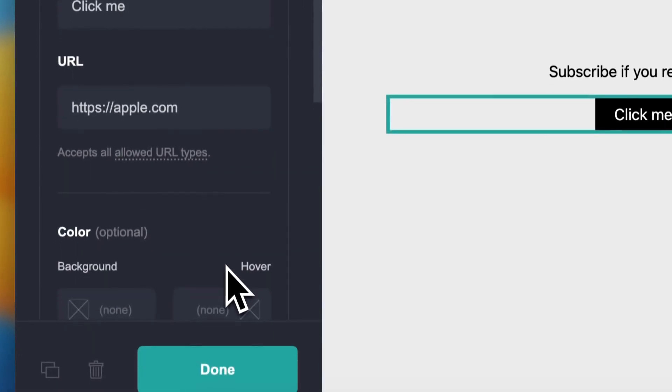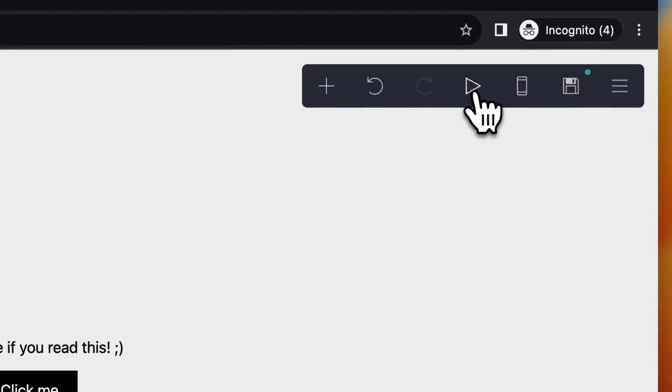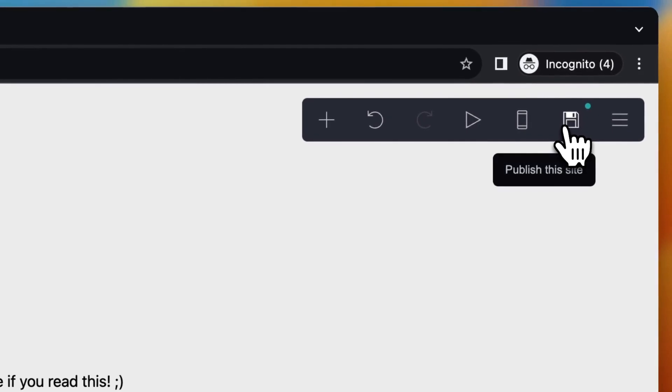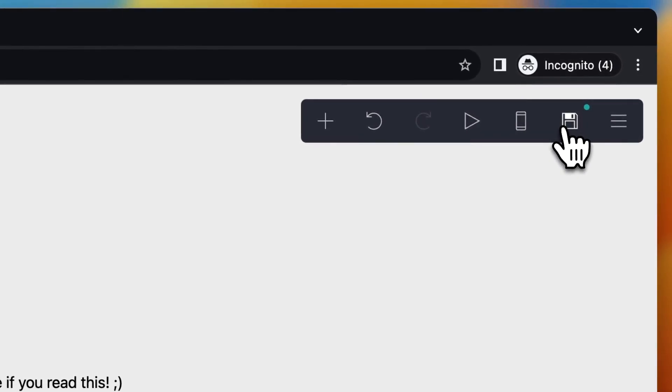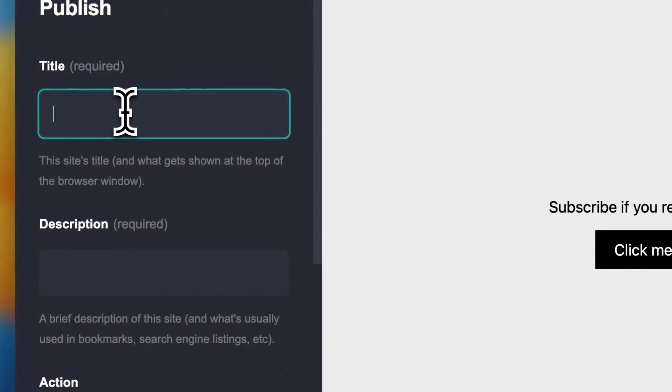But once you're satisfied, you can tap on done and then you can preview the animations if you have any, but I don't have any. Let's now tap on publish the site, give it a title.